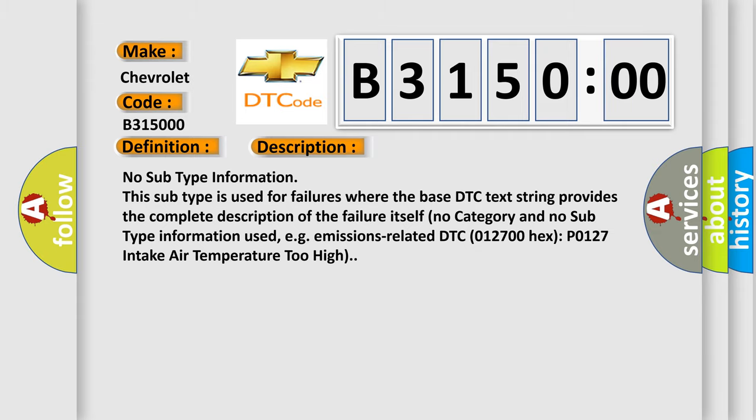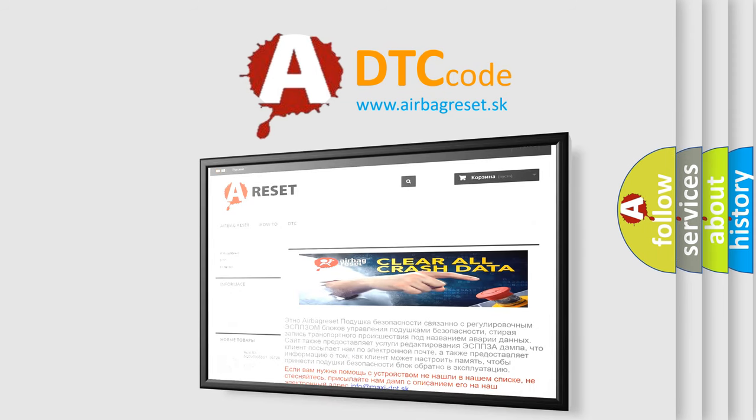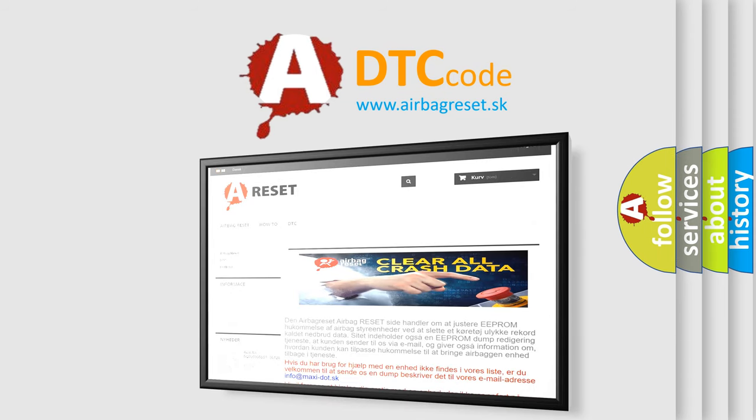The airbag reset website aims to provide information in 52 languages. Thank you for your attention and stay tuned for the next video.